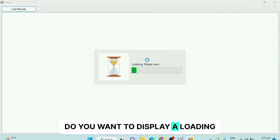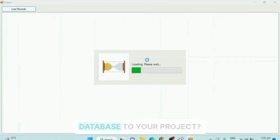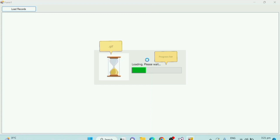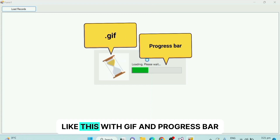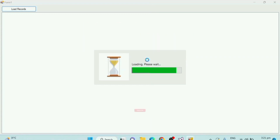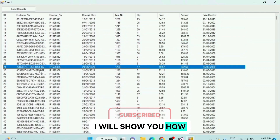Do you want to display a loading screen while retrieving data from a database in your project, like this, with a GIF and progress bar? I will show you how.